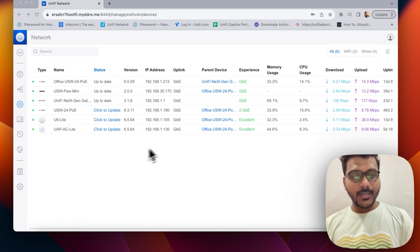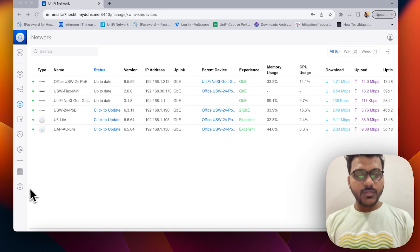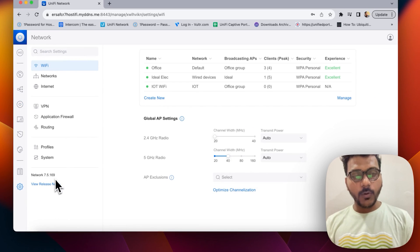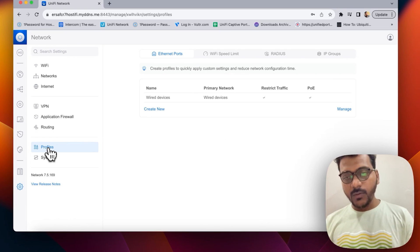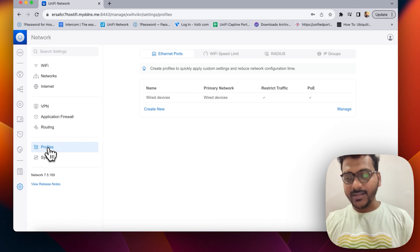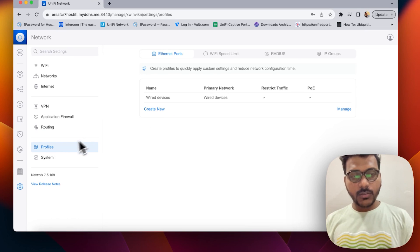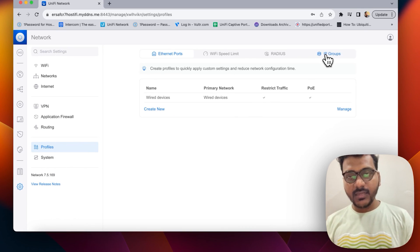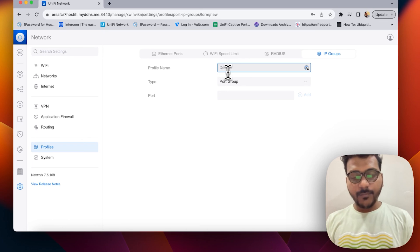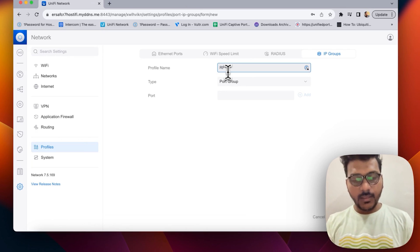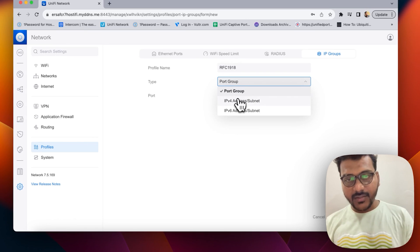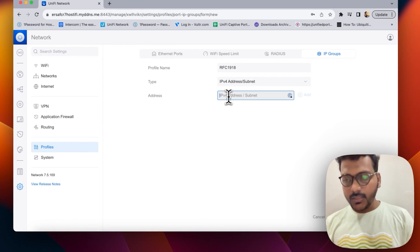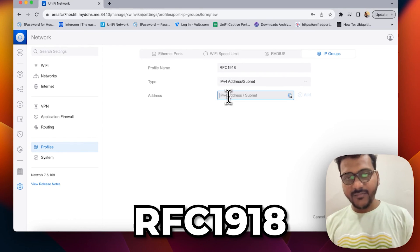Now let's start creating a firewall rule. The first thing you need to do is create a port IP group. Under port IP groups, I will create one for RFC 1918, which is a private IPv4 address range. Go to Settings, then Profiles, click on IP Group, and give the profile name RFC 1918, then enter the IP addresses.